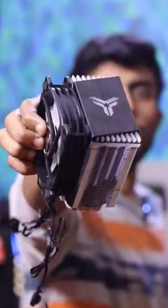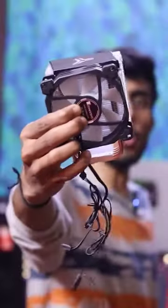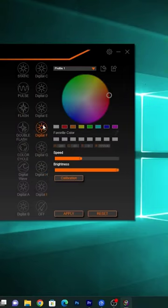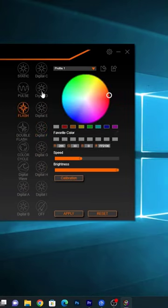So if you buy secondary, you will get ARGB online on Amazon. And simply plug it in and you can control it from the motherboard.